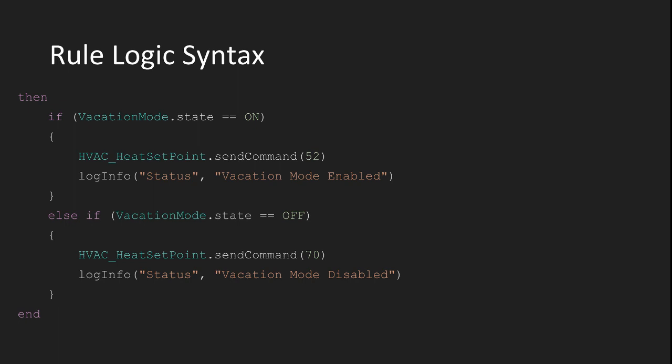Notice I also use a lot of log info statements throughout my code. I use logger statements to not only keep track of the things that are happening in my home automation system, but also to troubleshoot my rules as I'm writing them. You can put log statements everywhere in your rules code and see exactly what path the system is taking through your rule and help identify any problems with your rule code.